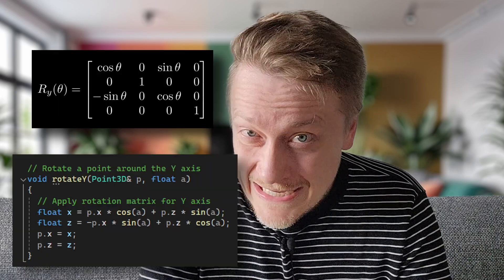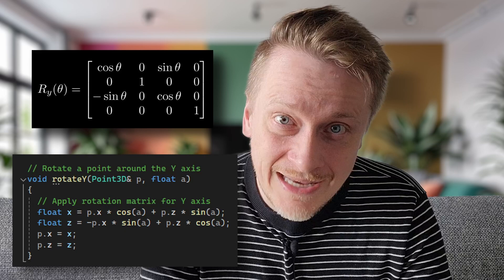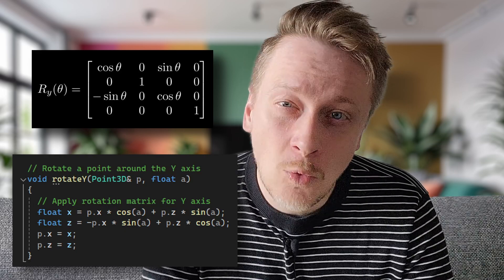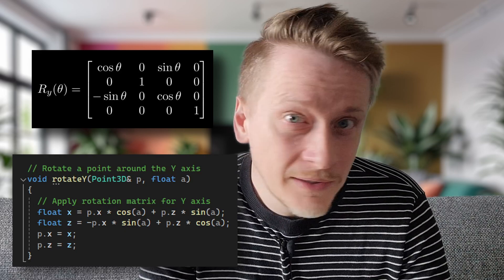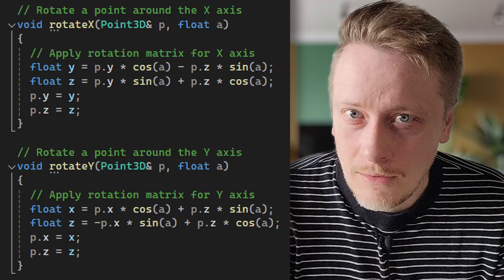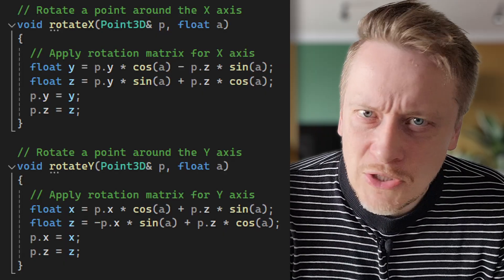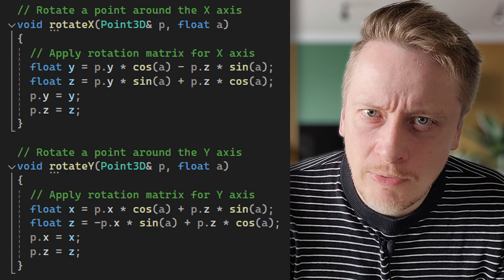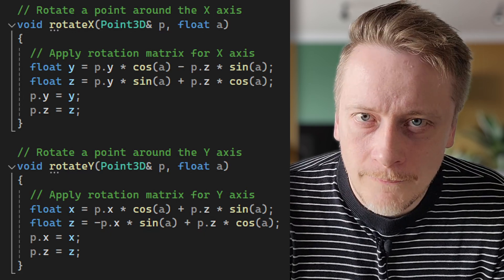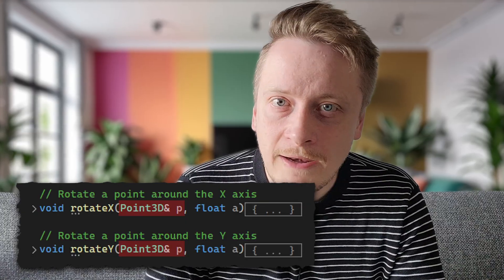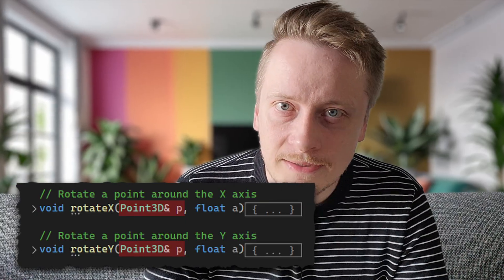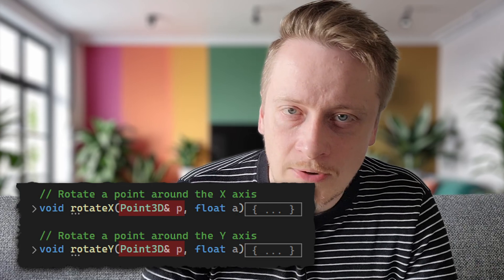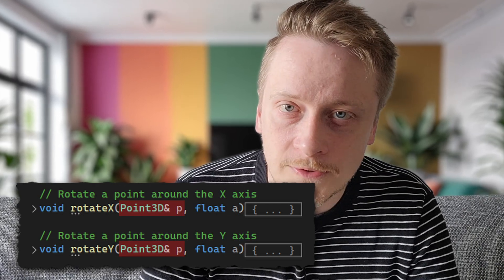Similarly, rotation around Y axis affects the X and Z coordinates, while leaving the Y coordinate unchanged. The code implements rotation through two separate functions, rotateX and rotateY, each applying the appropriate rotation matrix to a given 3D point. These functions modify the point in place, which is an efficient approach when transforming multiple points.